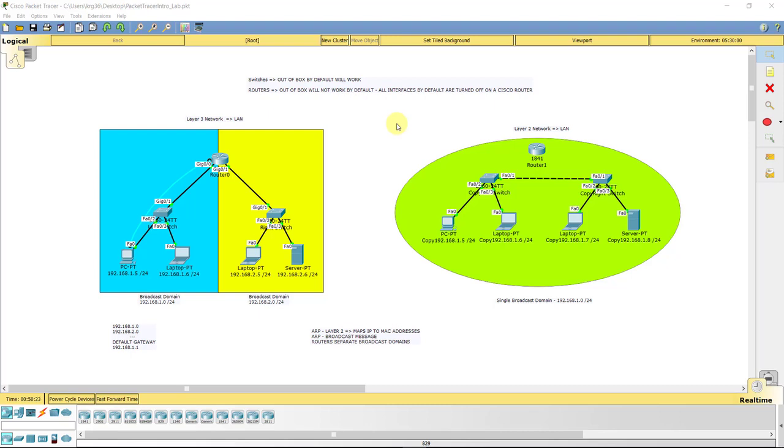Alright students, welcome back as we start wrapping up this introduction course to Cisco Packet Tracer. Hopefully you are really enjoying it. I know a lot of it's just very basic introduction material, but hey, that is what people have asked for and that is what I'm delivering.